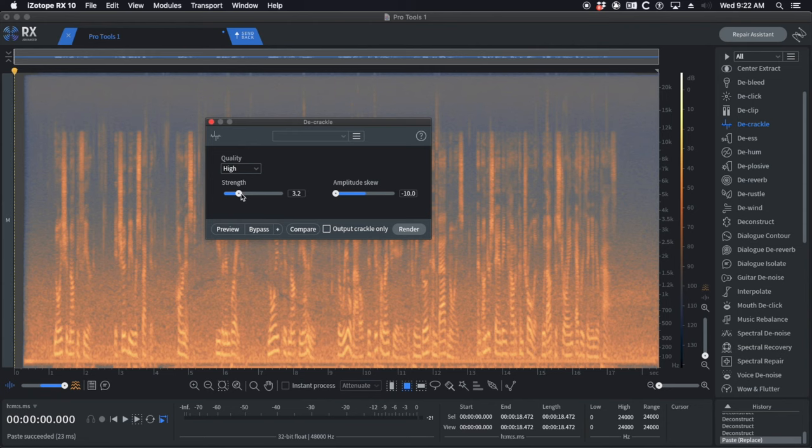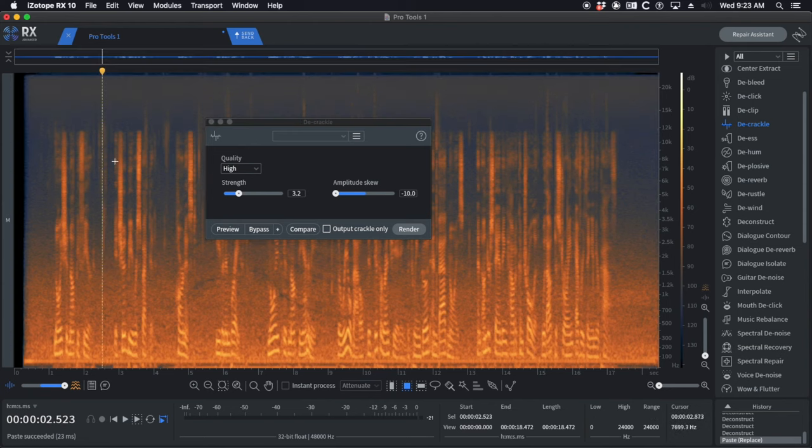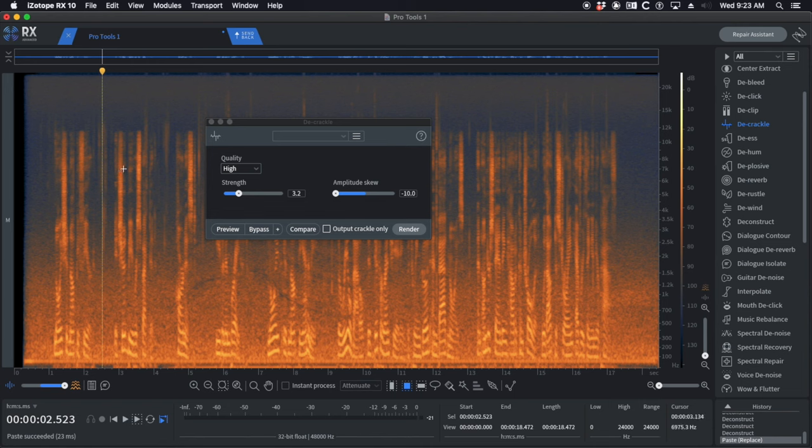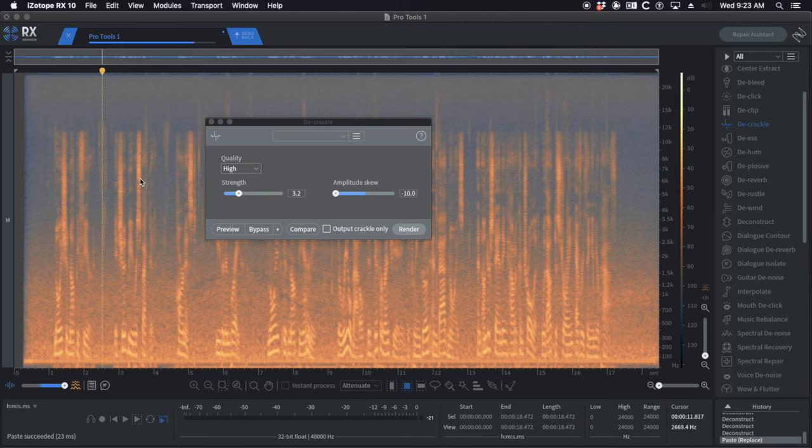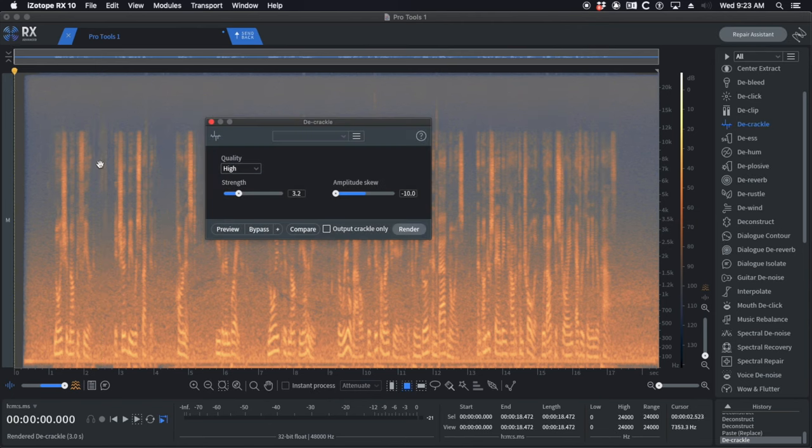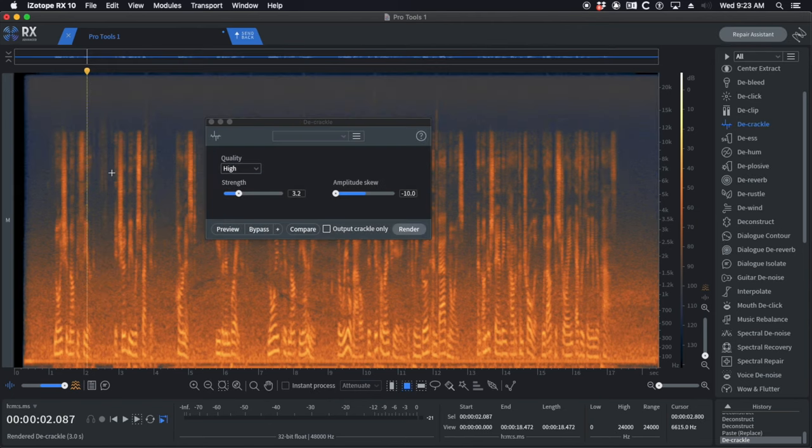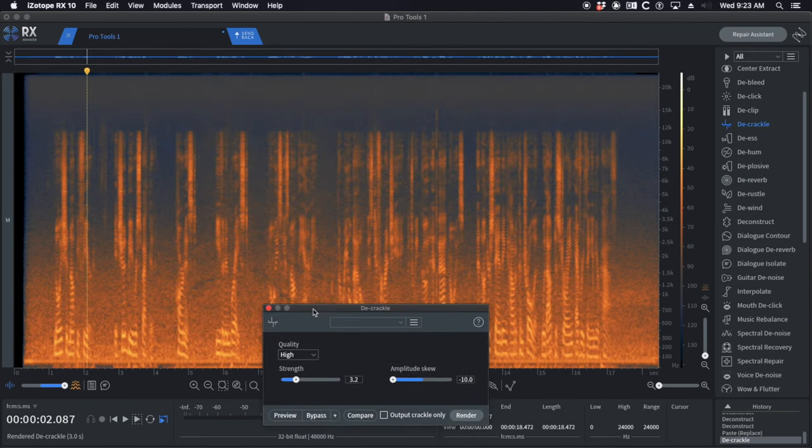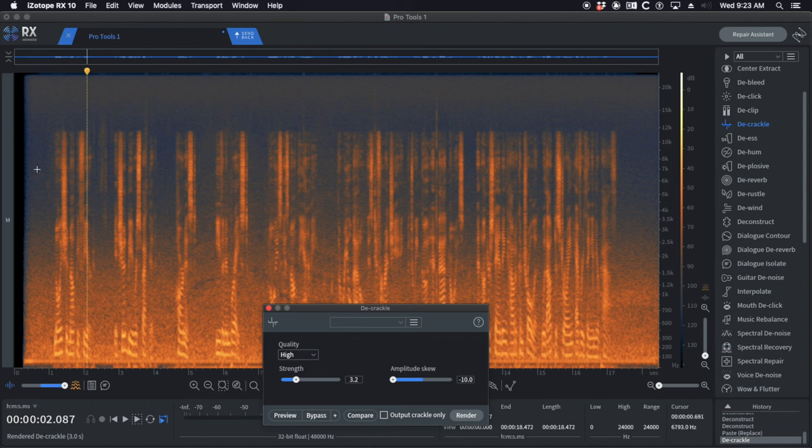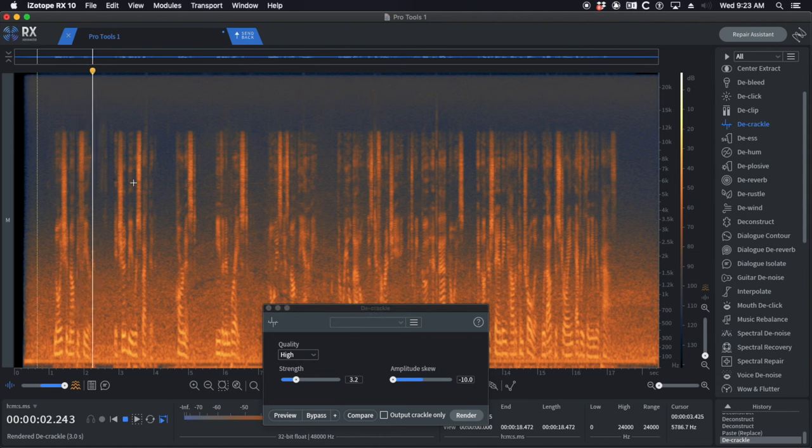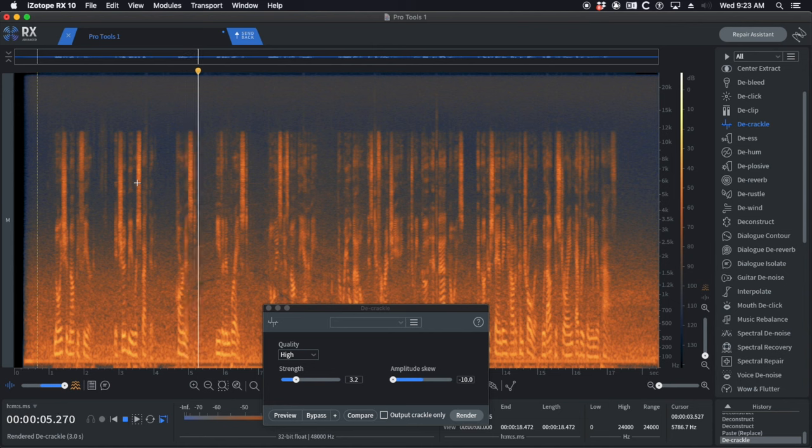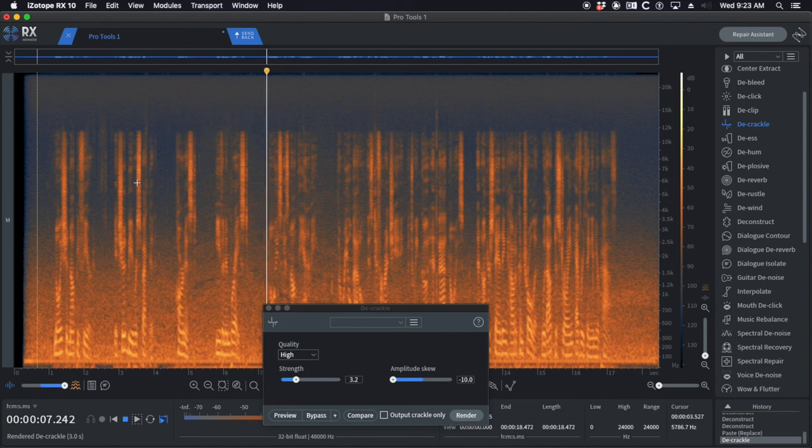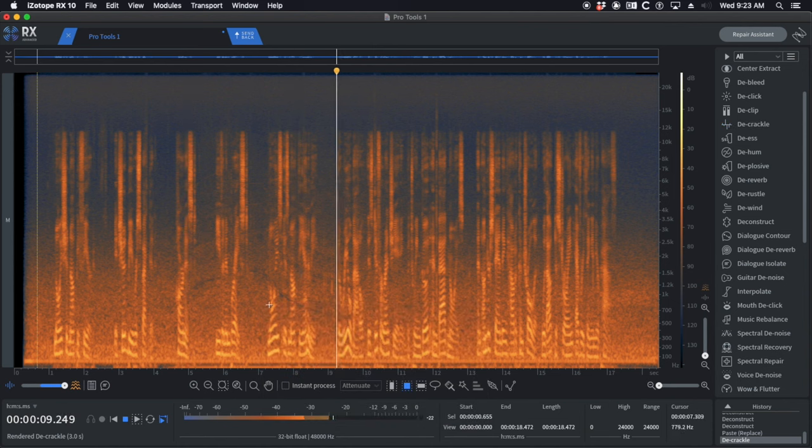Set the strength as low as it needs to be, set the amplitude skew down and the quality high. I know I always say don't process the whole file, but we're going to do it. You can see the transient clicks have been greatly reduced. Noise should not be feared, it should be respected, harnessed, even embraced. Noise is not the enemy.